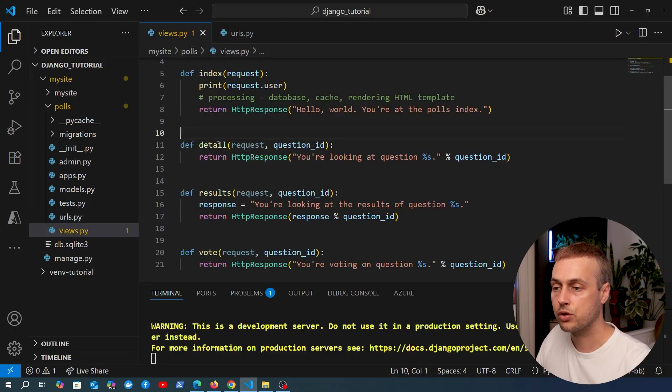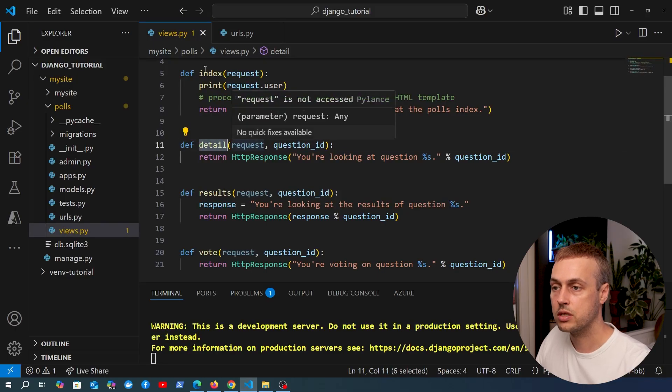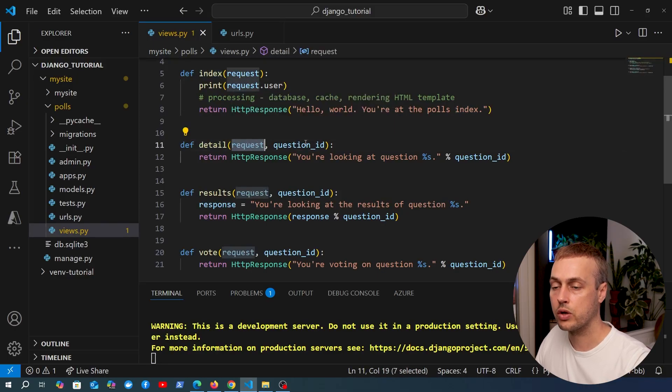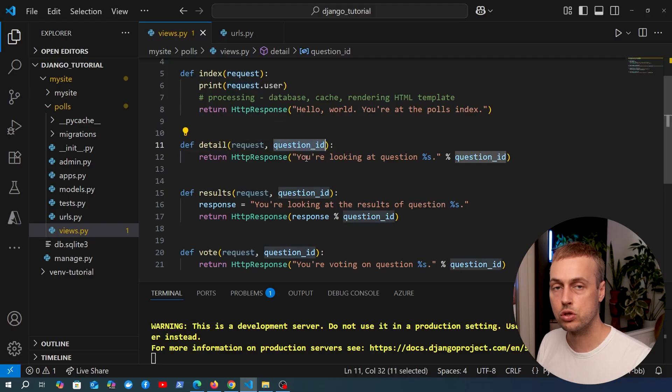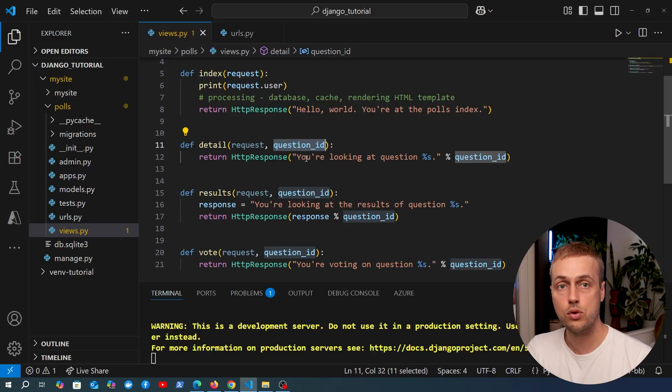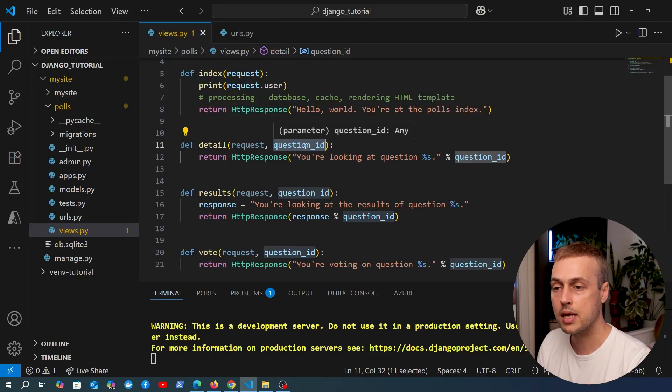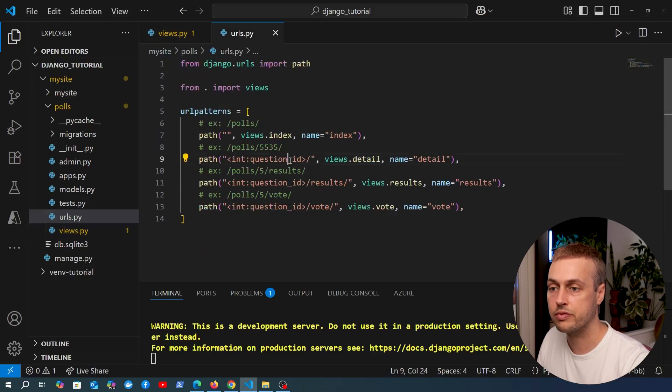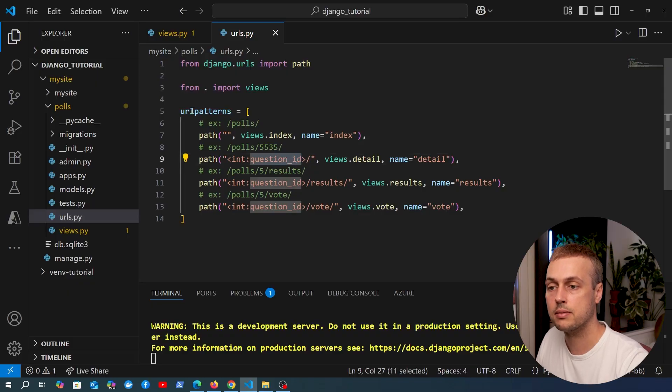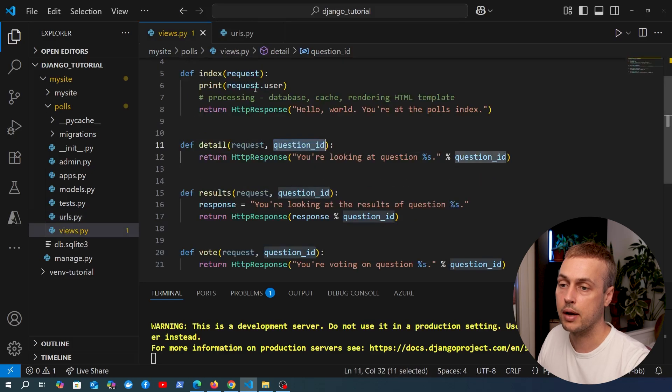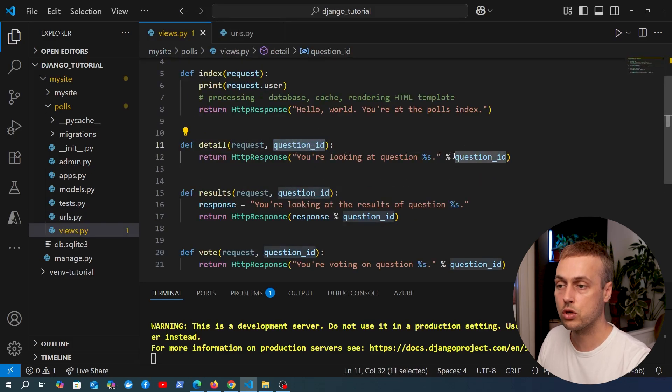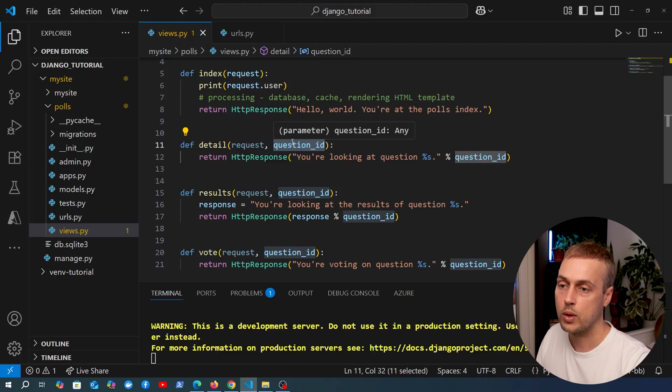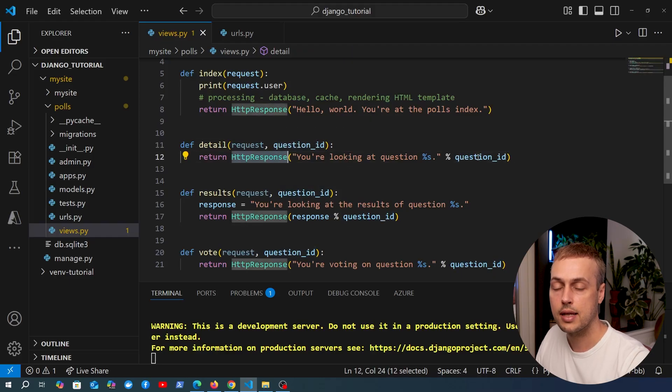If we look at the detail view in views.py, this is a function similar to index above that takes the request, but it also takes the question_id that's been captured from the URL. Those captured angle bracket parameters are then passed into the associated view. You can see the question_id was defined here inside the angle bracket statement. The question_id, in this case 5535, is then passed into the Django view function, and you can use that, for example, to look up objects in the database.